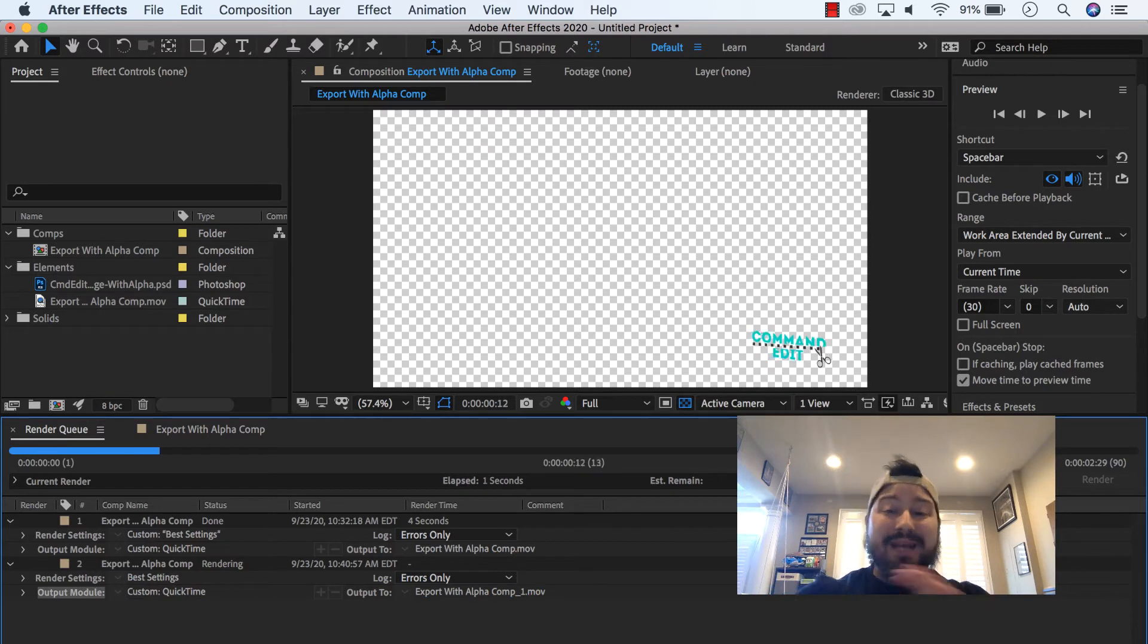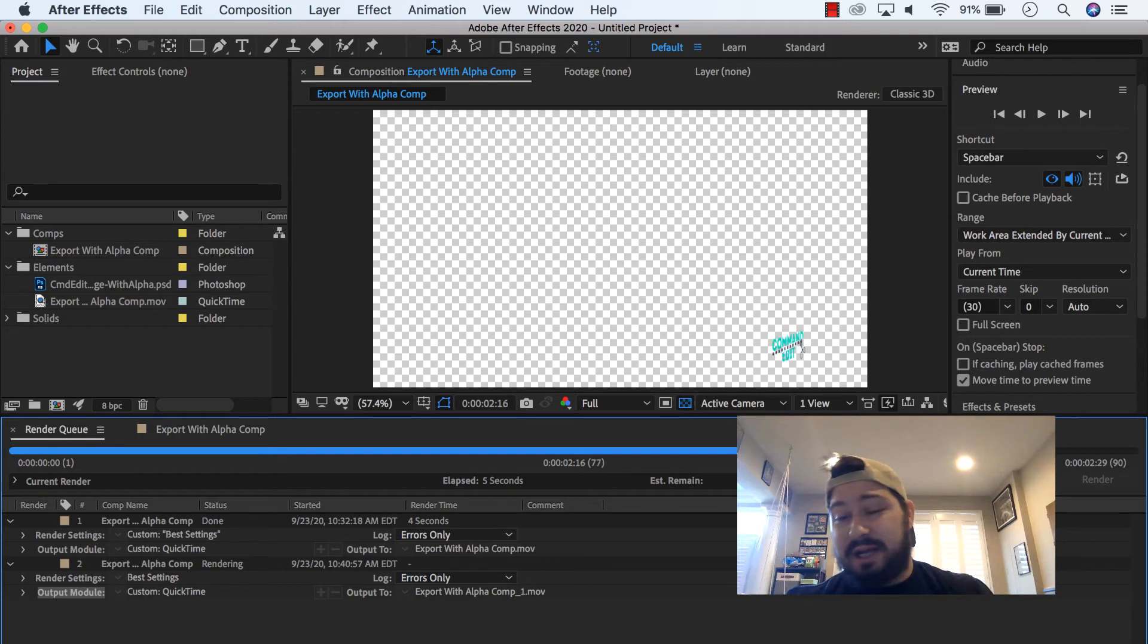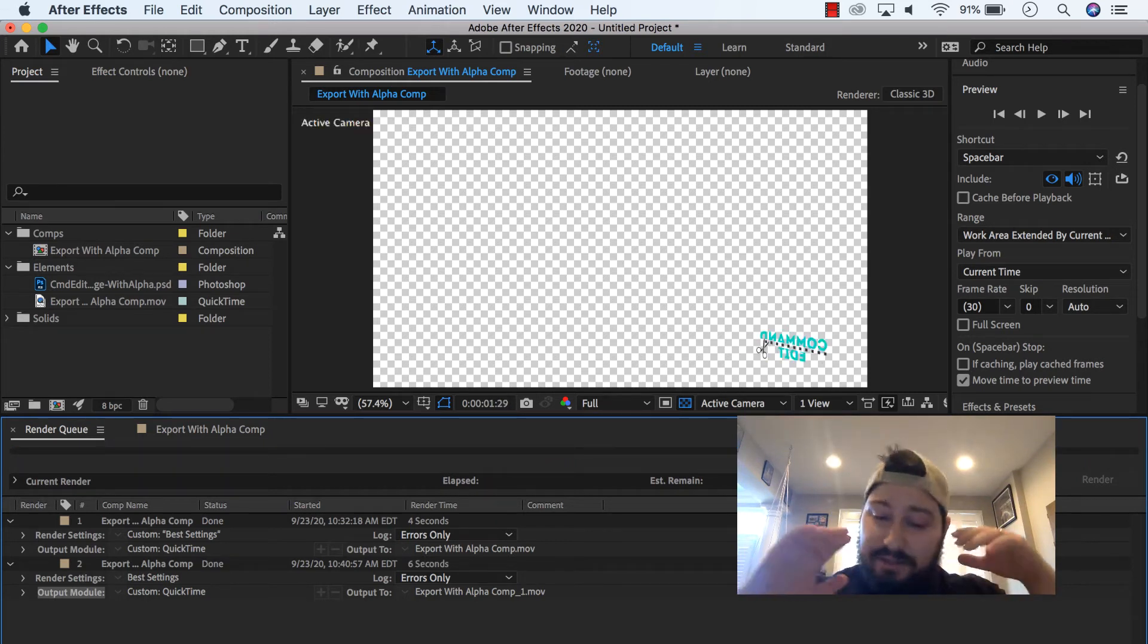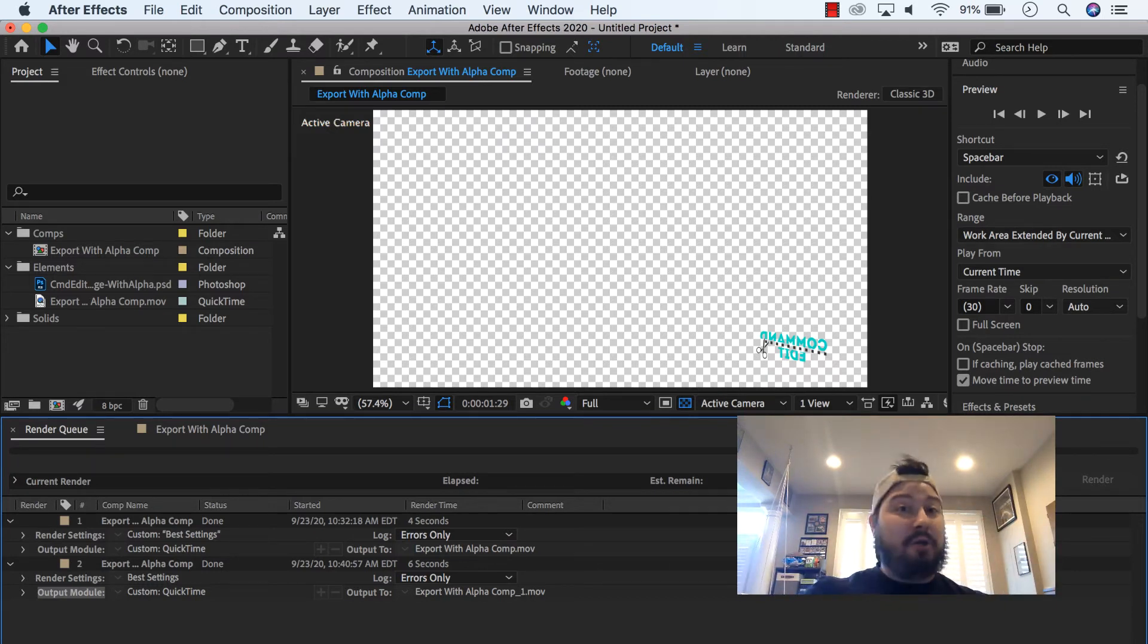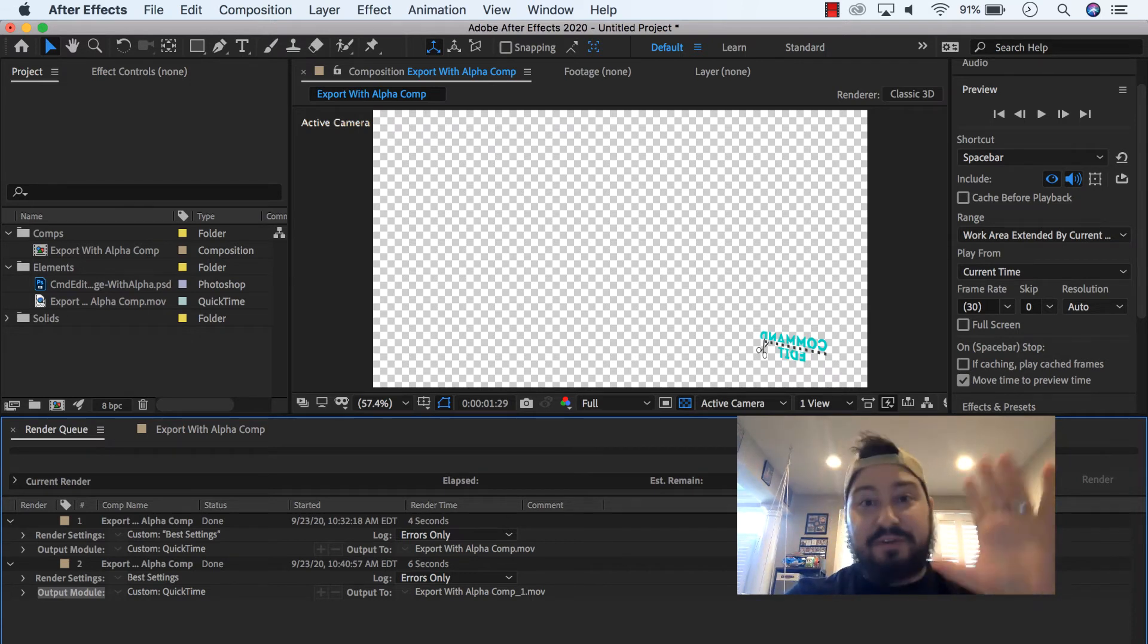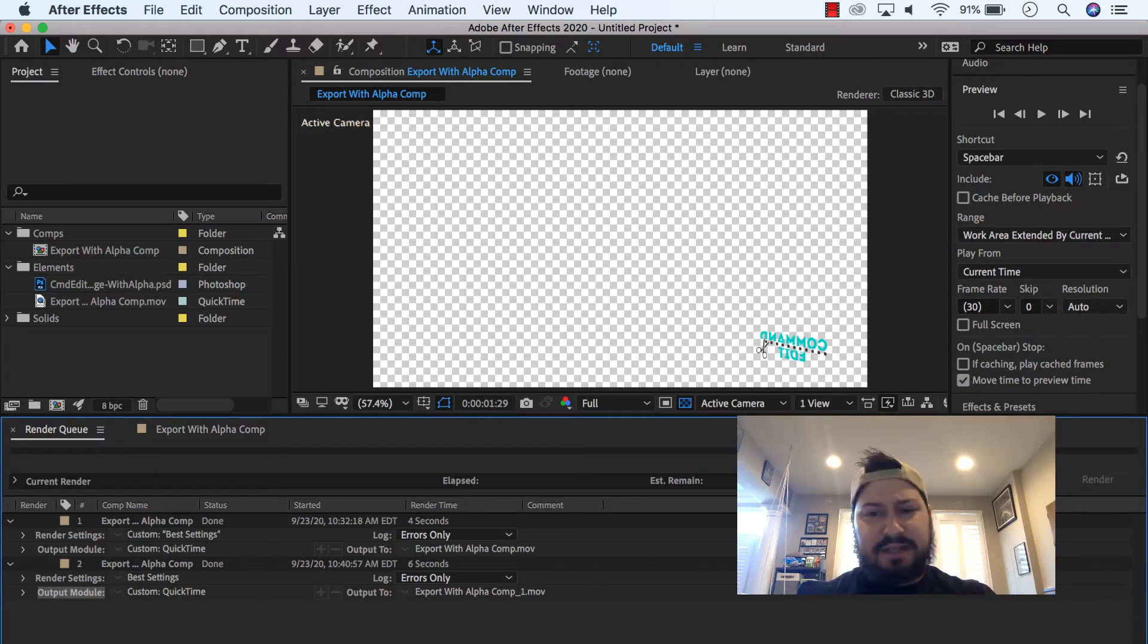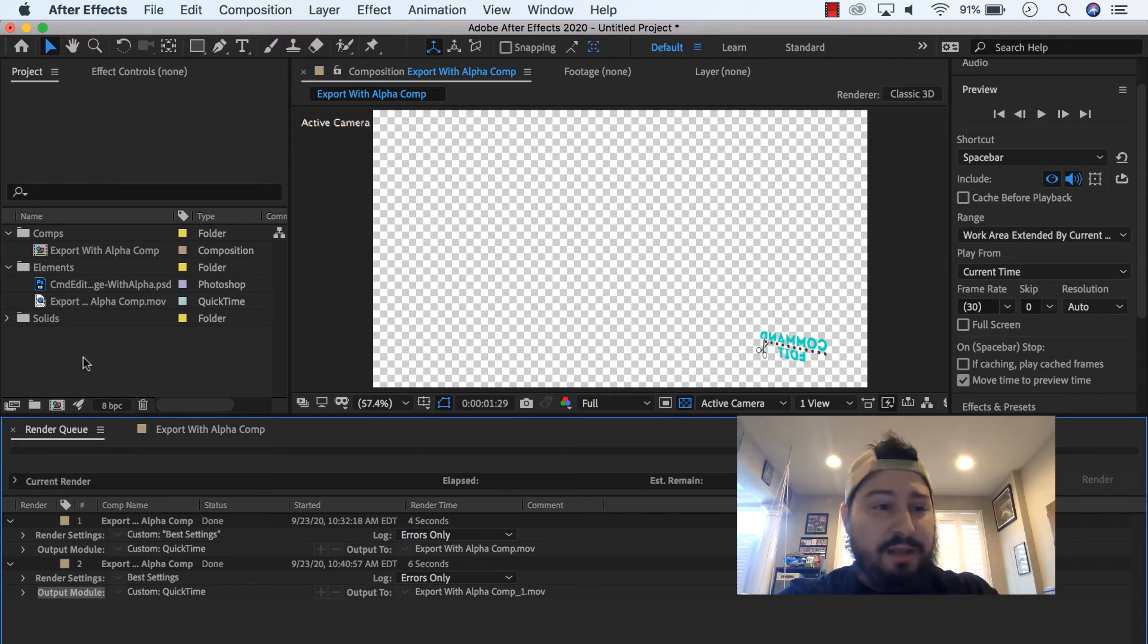This might take a bit if it's super complicated. And being a QuickTime movie with an alpha channel, it might spit out a really large file size. I mean, we're talking maybe hundreds of gigabytes, just depending on how long it is. If we're doing something that's 5, 10, 15 minutes long with an alpha channel, you're going to get a huge file. So just be prepared for that. But if it's something like this, quick, three seconds long, not complicated, it should be pretty small.